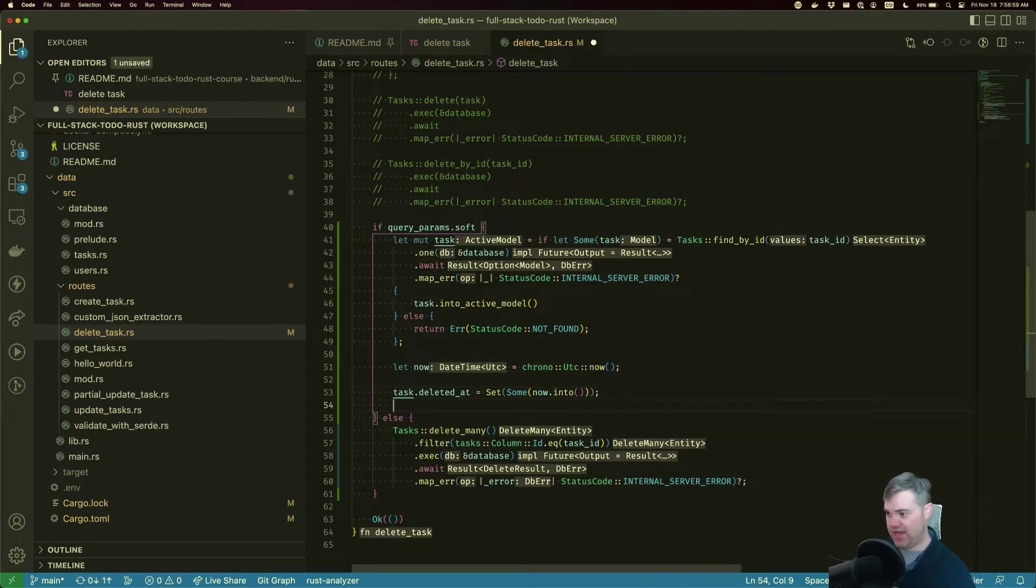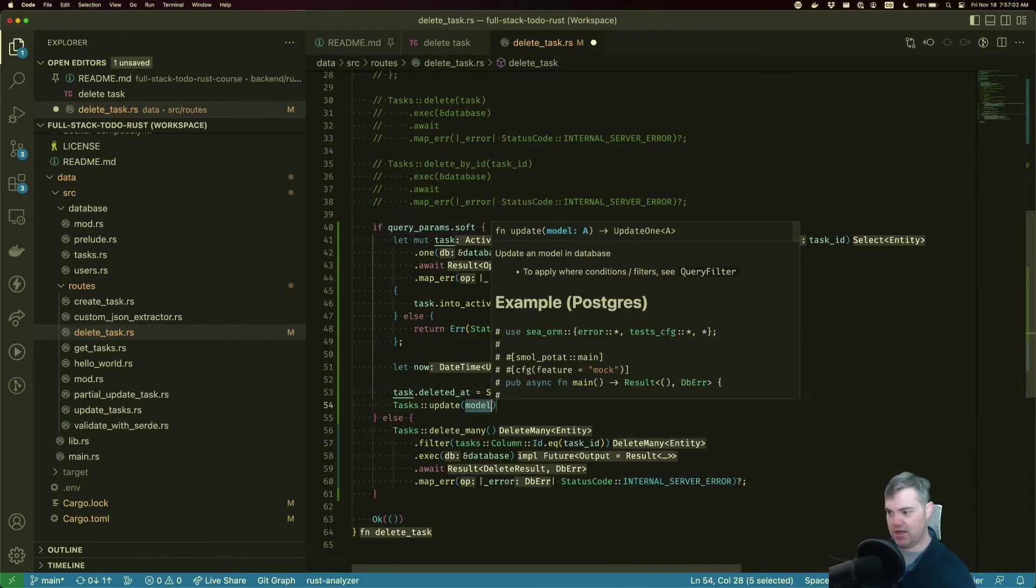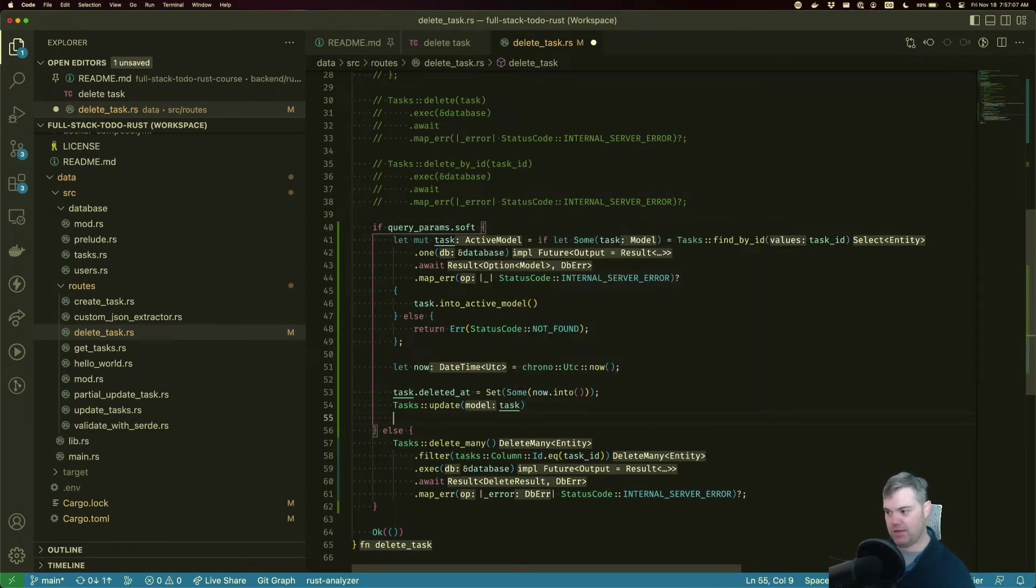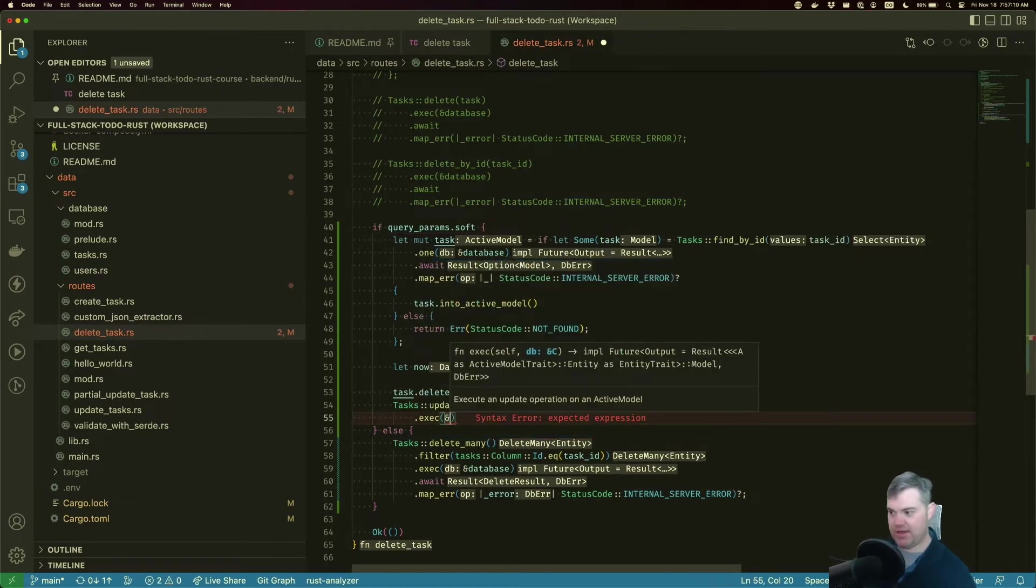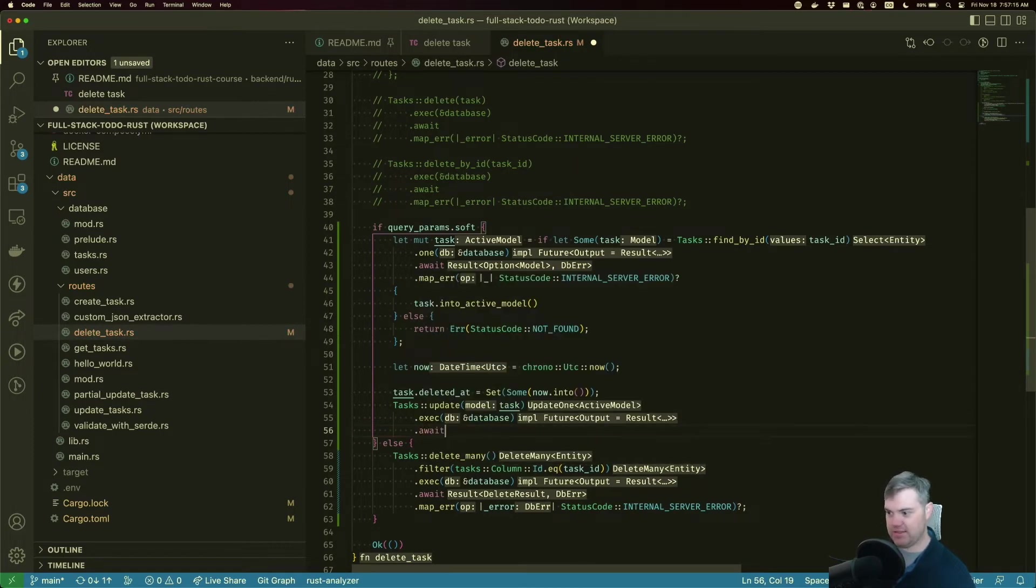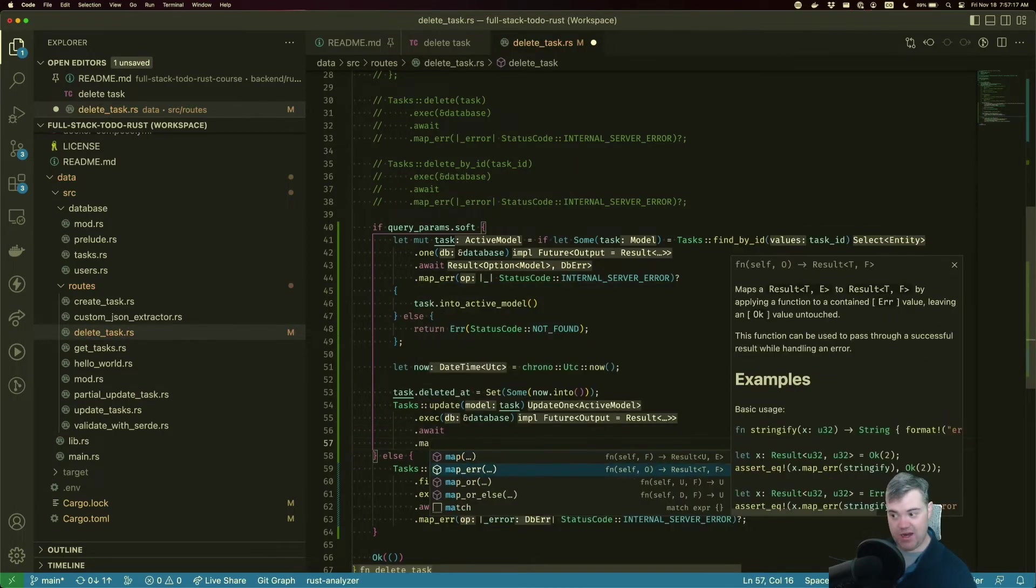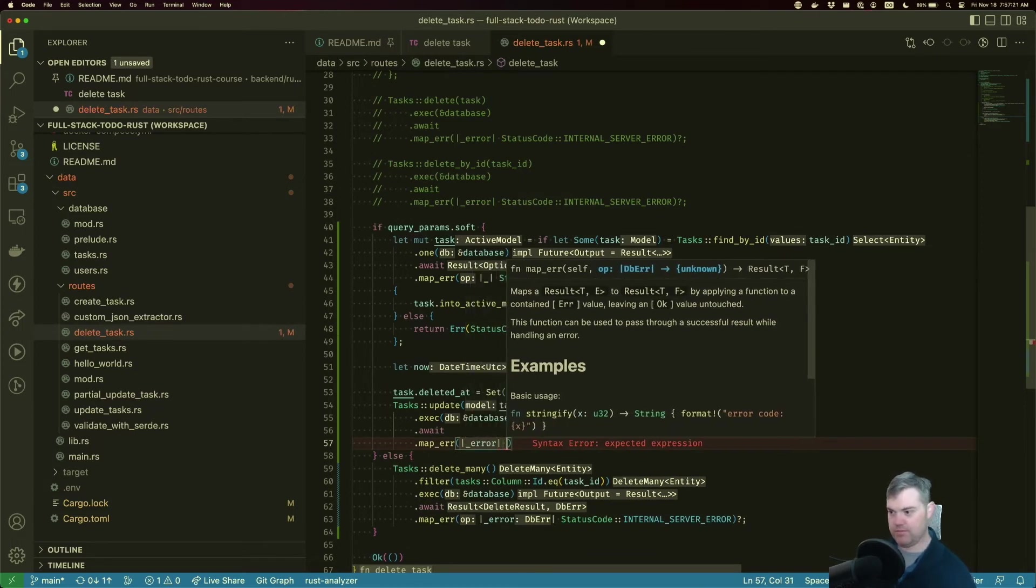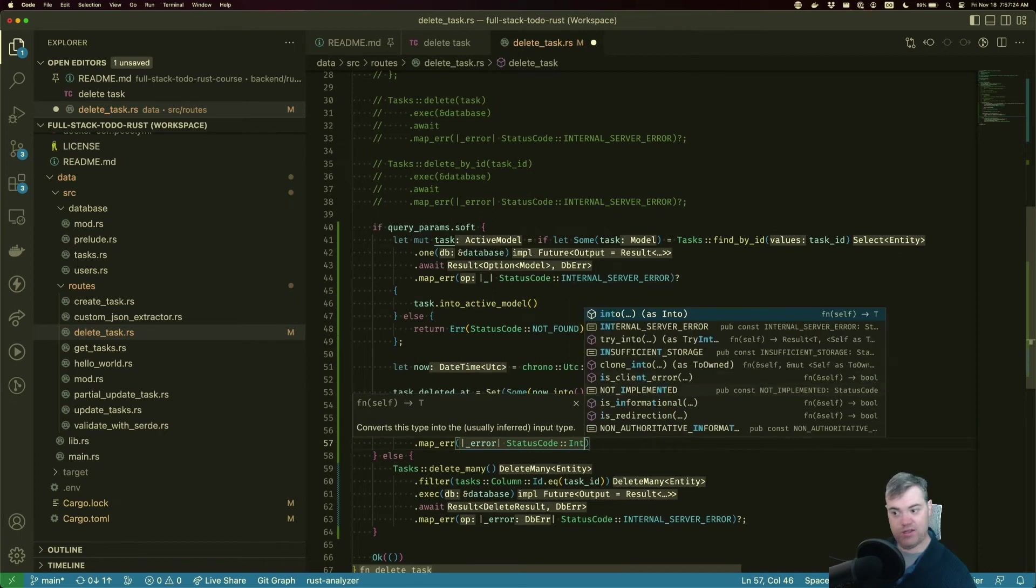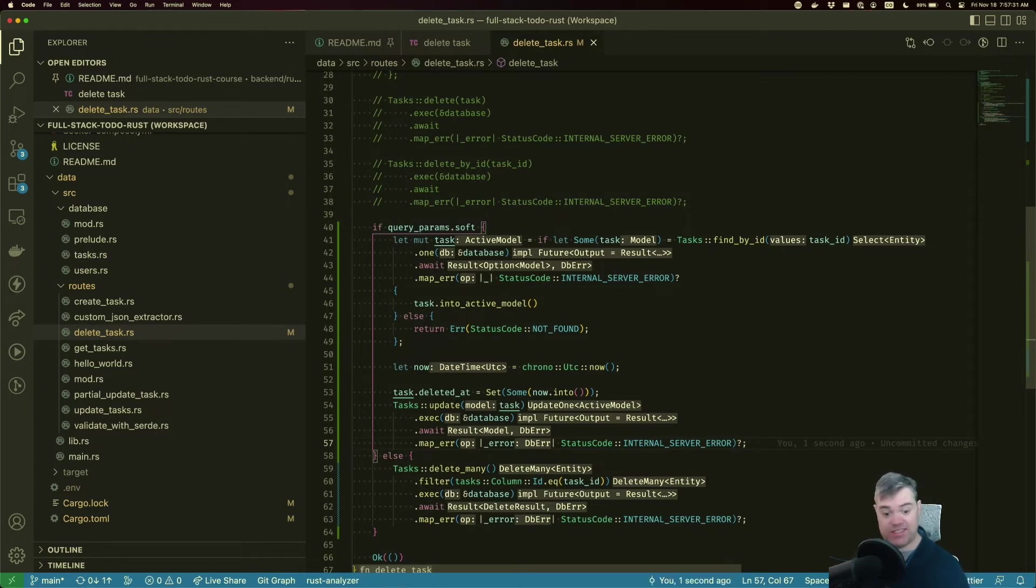Now we just need to do the actual update. So we're going to do a task update, our model is task. We exec this as a reference that database, we await, we map the error. Status code is going to be an internal server error in case it fails, we question mark that. And we should have successfully marked this as deleted.